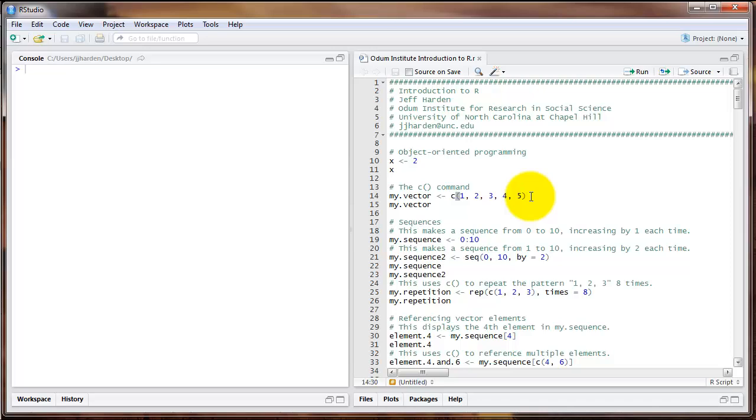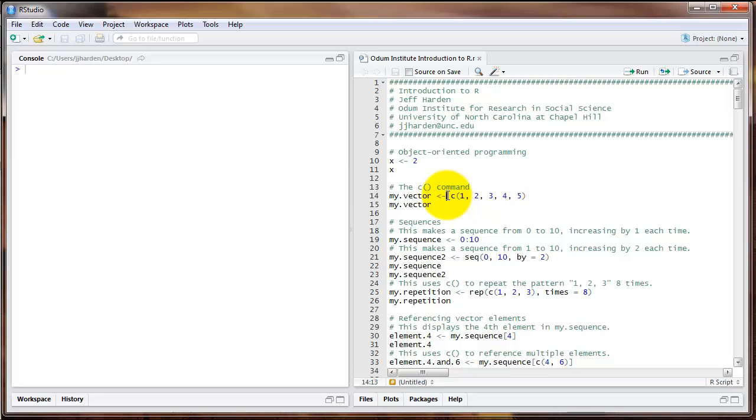Let's start with the C command, which we can use to create a vector of numbers or letters or other elements. We'll find that we use this C command in a lot of different cases later on in the program. For example, in this line, I'm creating an object called my.vector, which is the numbers 1, 2, 3, 4, 5, bound together in a vector.